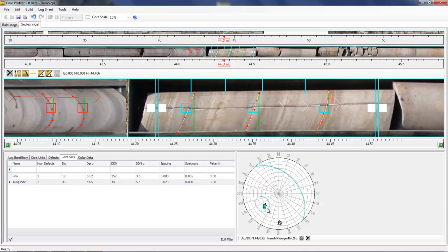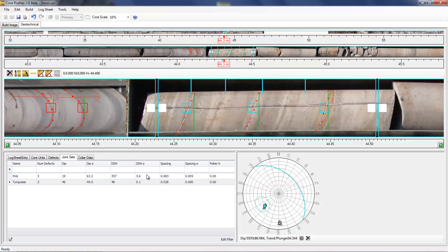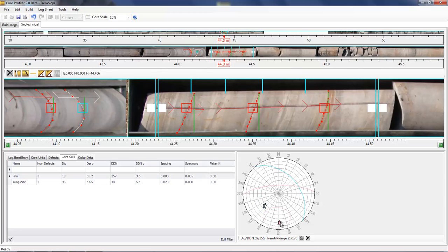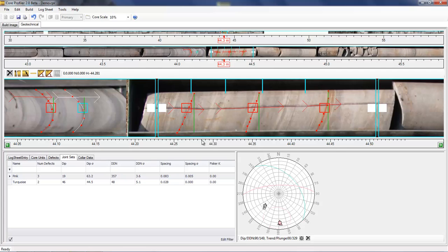As you can see, the two sets have been added to the joint sets table, which gives a number of parameters, such as the mean, dip, and standard deviation of the dip and dip direction for the set, including the set spacing, mean, and standard deviation. Selecting the mean pole of the set will display the set across the core in all the views, to give you an idea of the orientation of the joints within the drill hole.